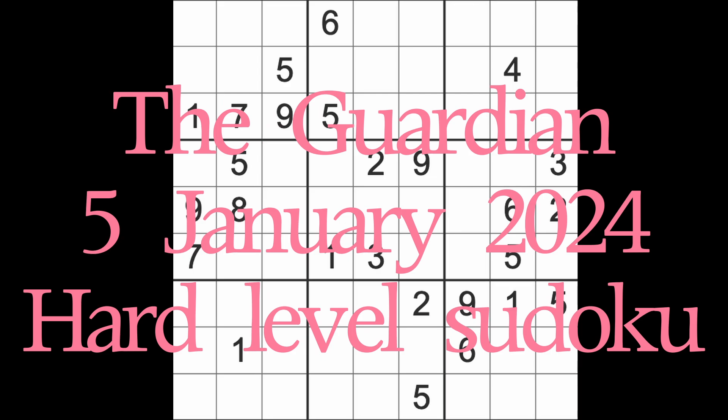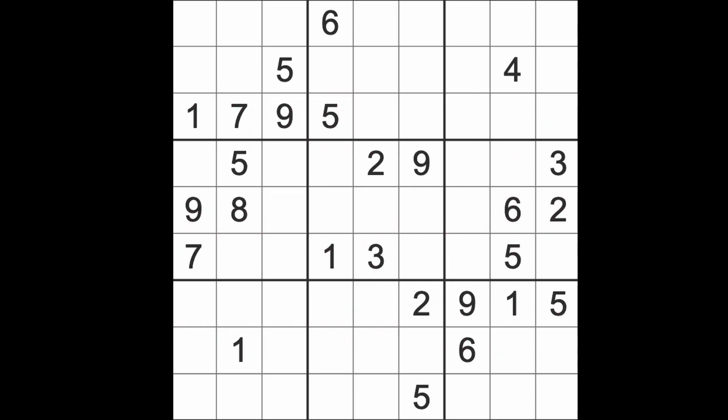Hello fellow Sudokuns and welcome to Zen and the Art of the Guardian Sudoku Puzzle. It's Friday the 5th of January 2023. No, it's not. It's 2024. I should be okay after a week, but this is going to continue for another couple of weeks. It just takes me ages to remember the year change.